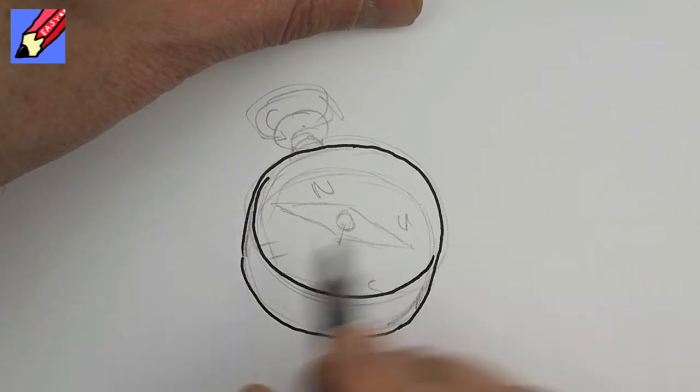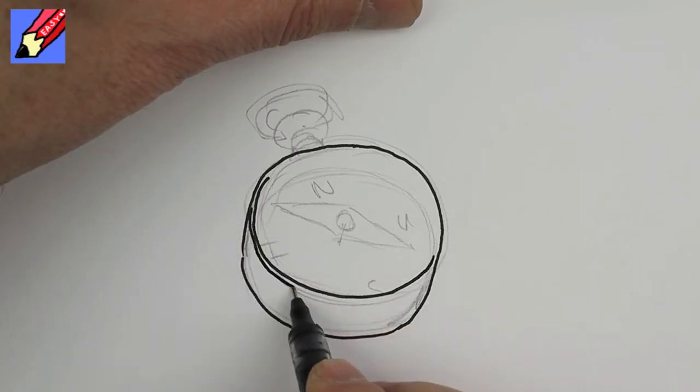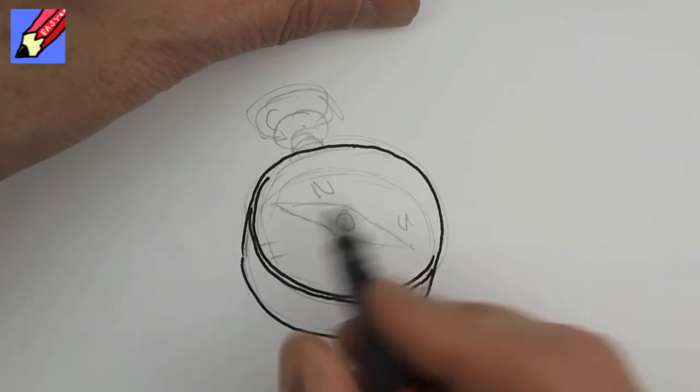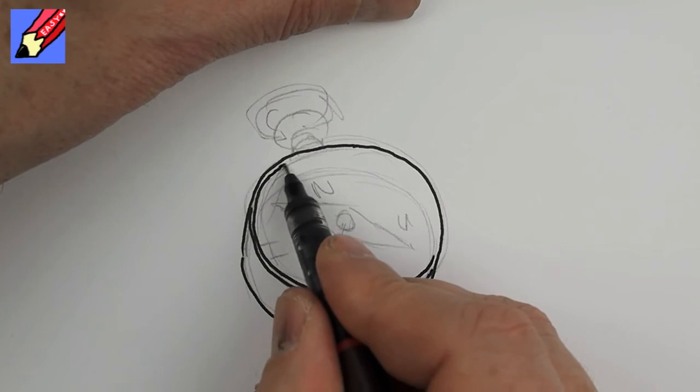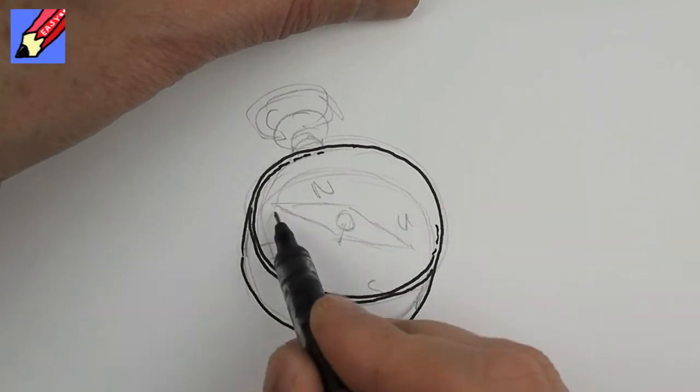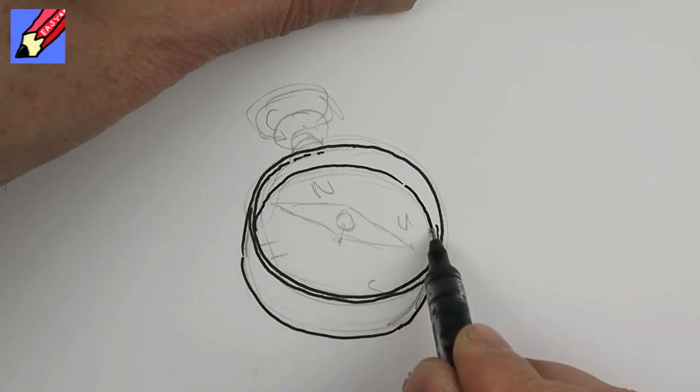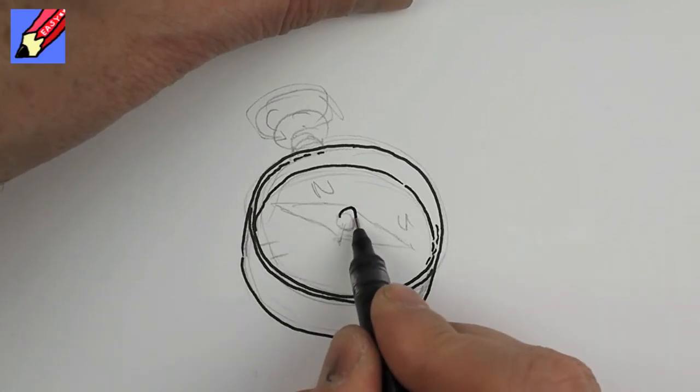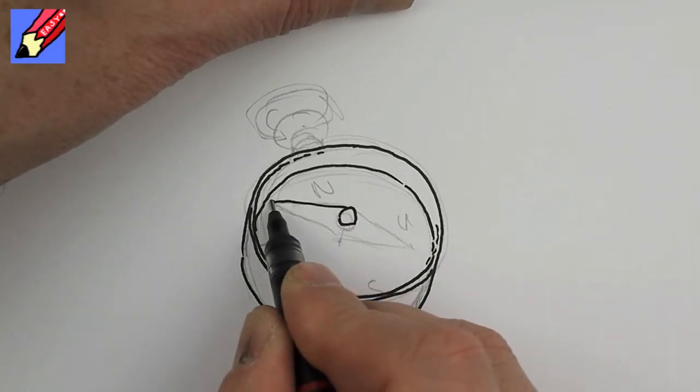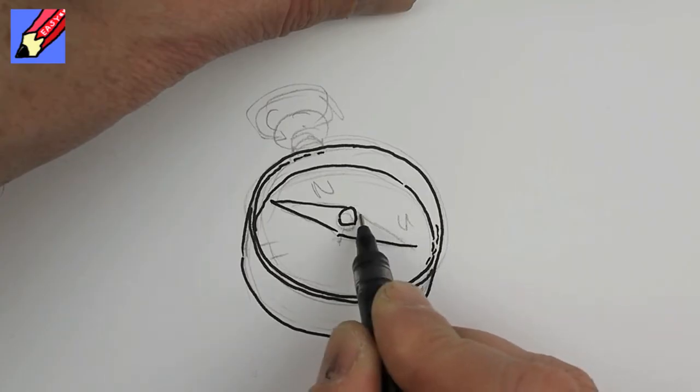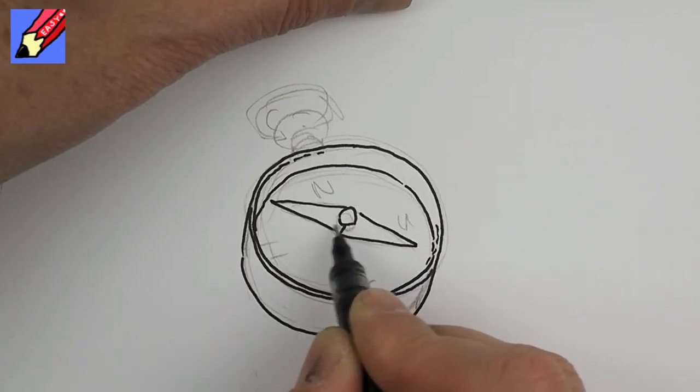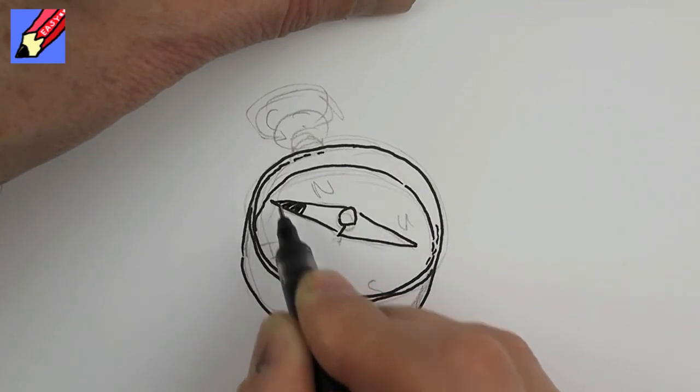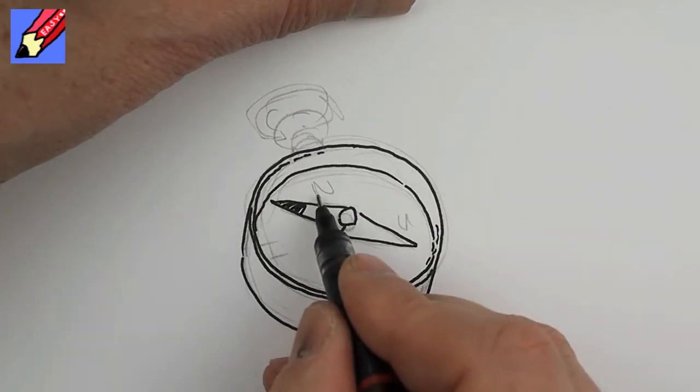That's the glass going like that and then you've got the inside there. That's the compass part that's pointing that way which is going to be on a pin.